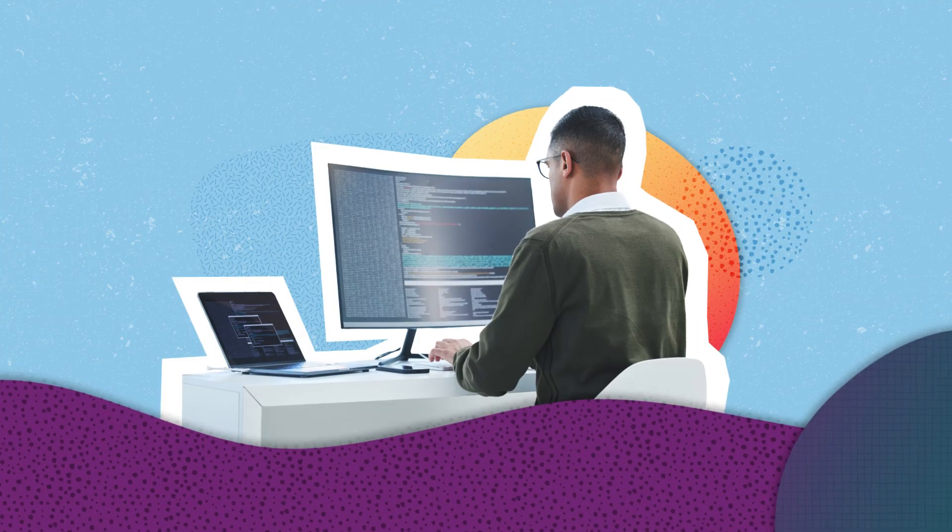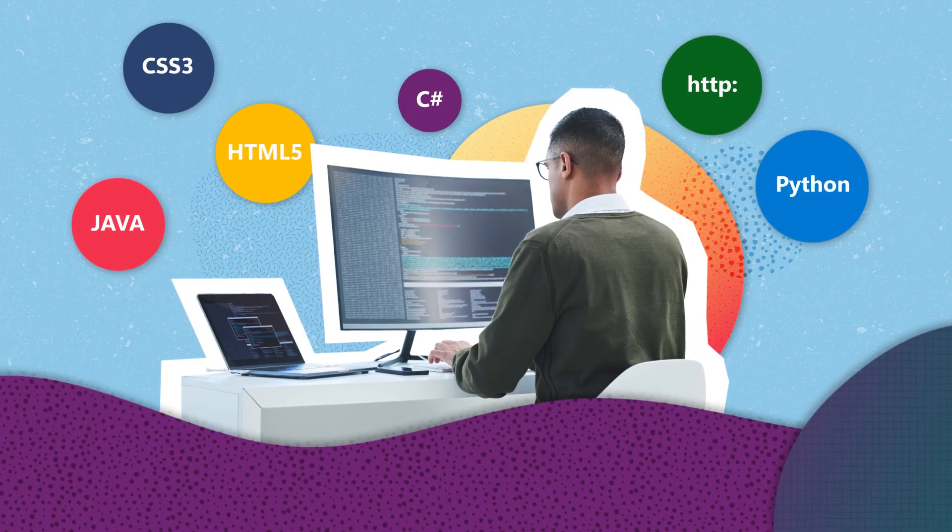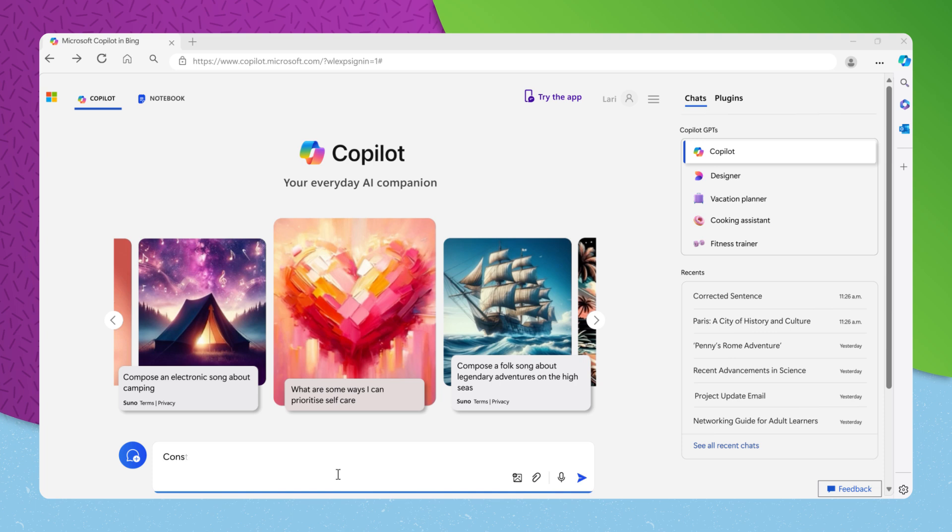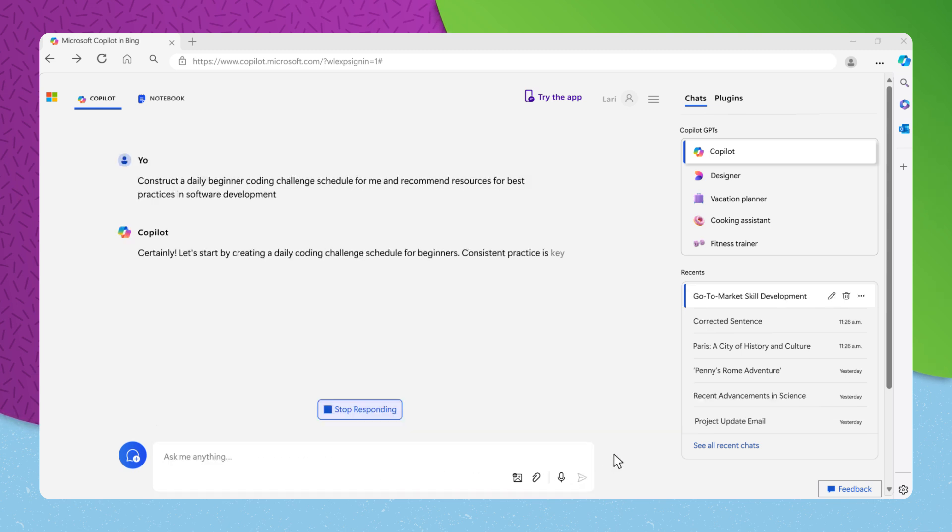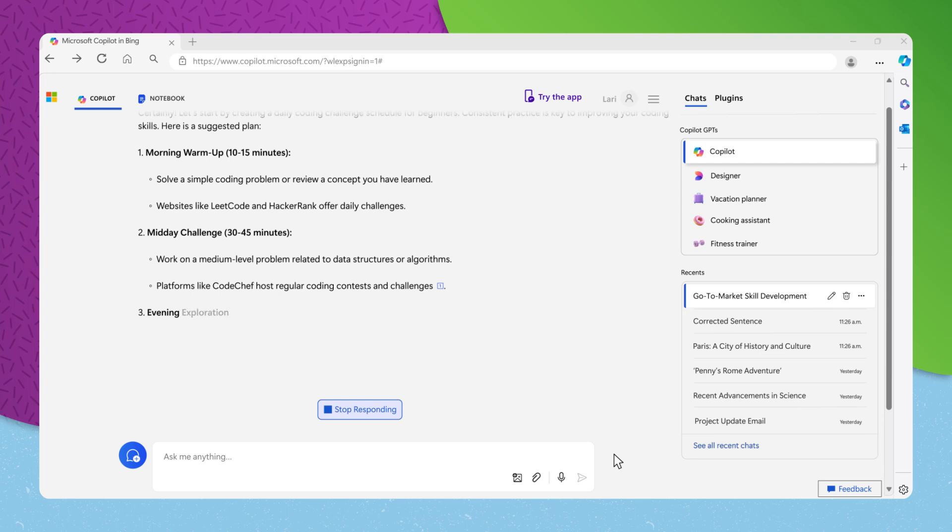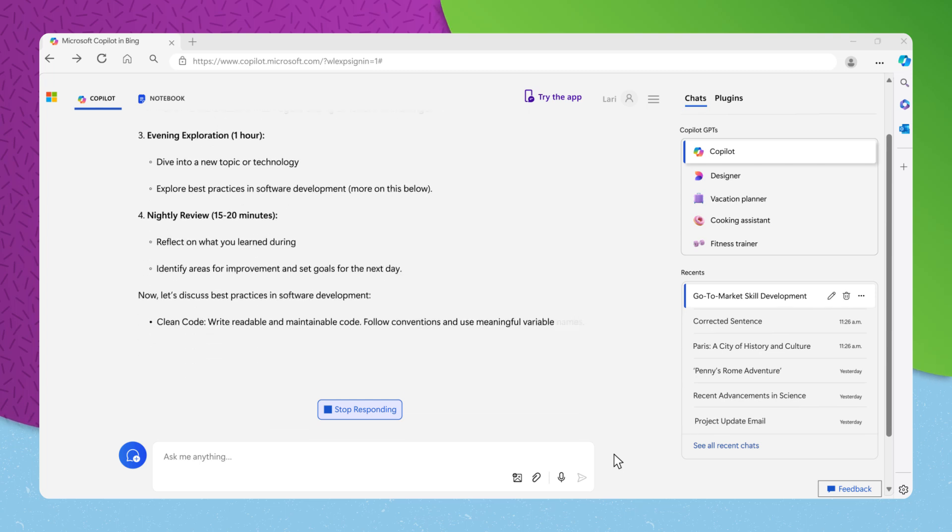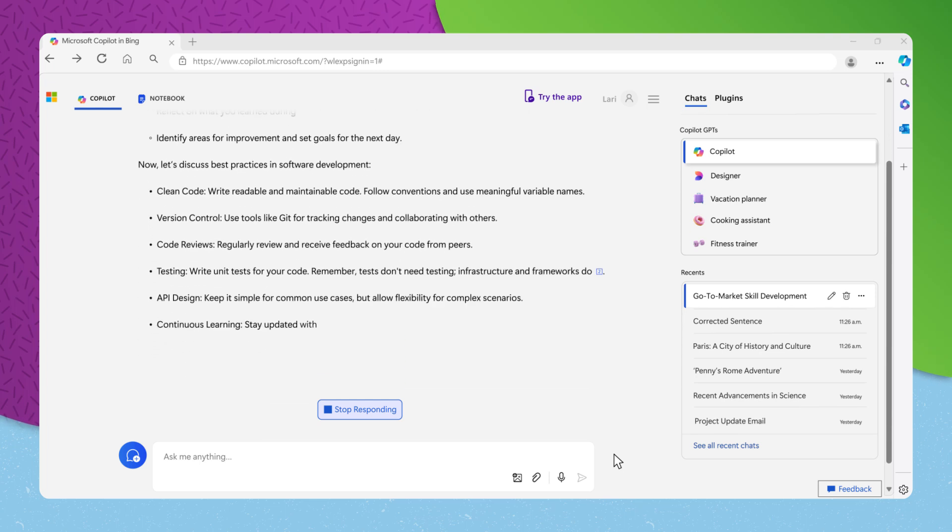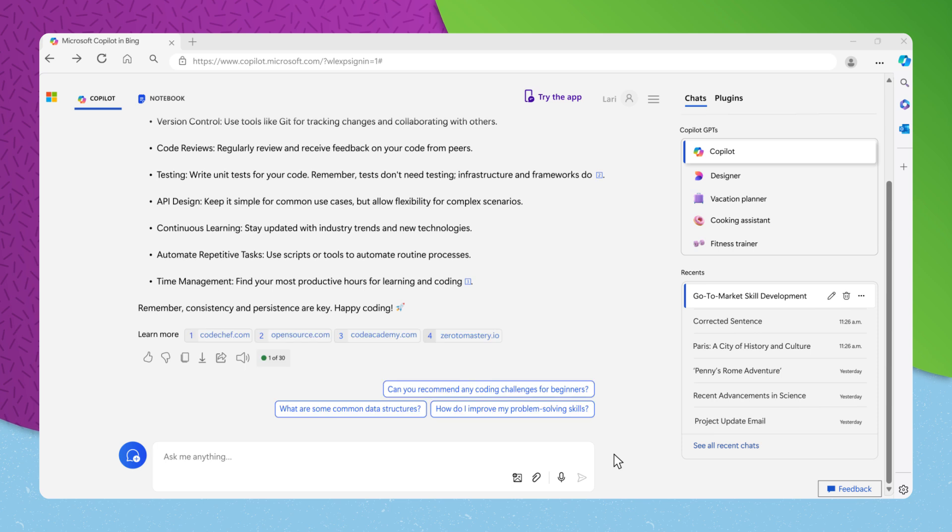Suppose you are eager to improve your coding abilities. You could say, construct a daily beginner coding challenge schedule for me and recommend resources for best practices in software development. Copilot will not only schedule daily challenges to sharpen your skills, but also point you towards valuable resources to keep you at the cutting edge of software development practices.